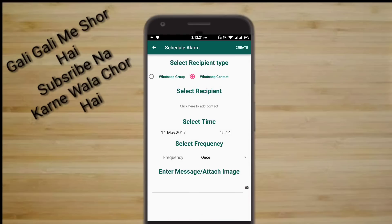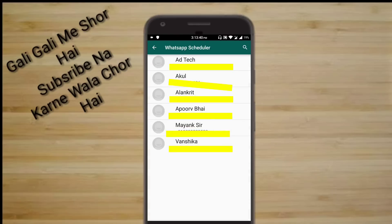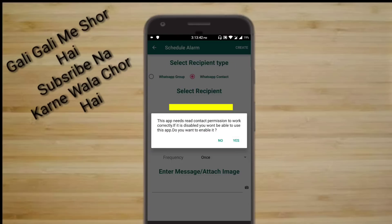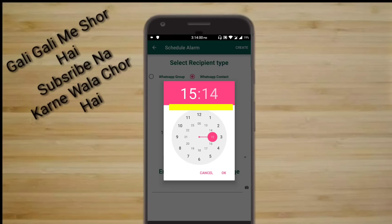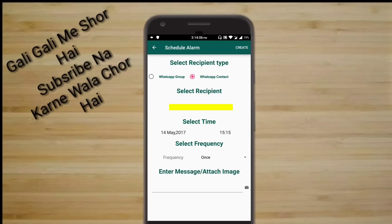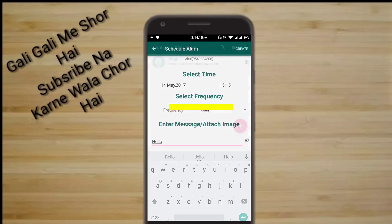Now click on the plus button at the bottom. Select the person or the group — note that the group option is a paid service. So today we are going to use a contact person. Select the person's contact, click on yes. I'll send a message to Akul. Now click on yes, and give it all the permissions it asks for. Select the time — right now it's 3:14, so I'll schedule the message for 3:15. Now select the date, select the frequency, and enter the message. You can even attach an image but that's a paid service.